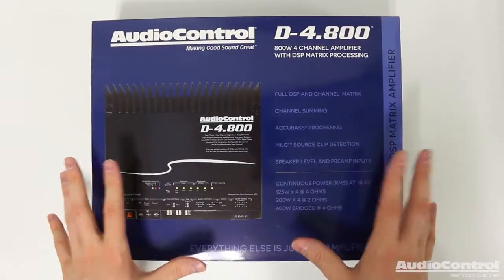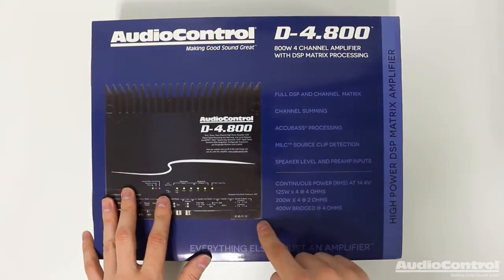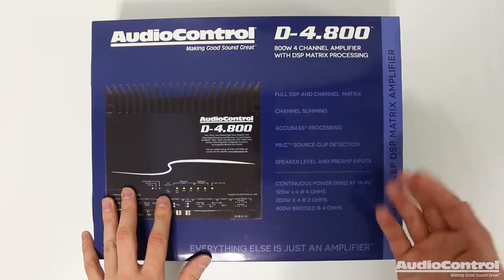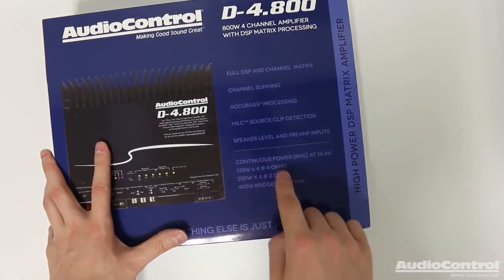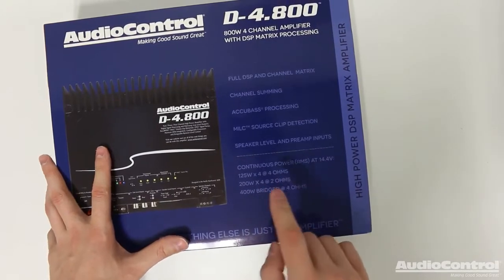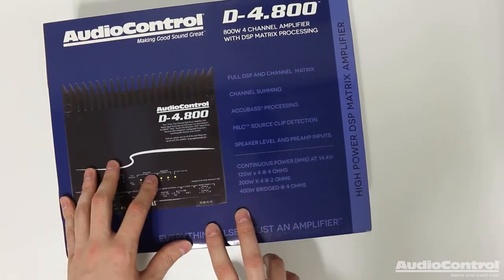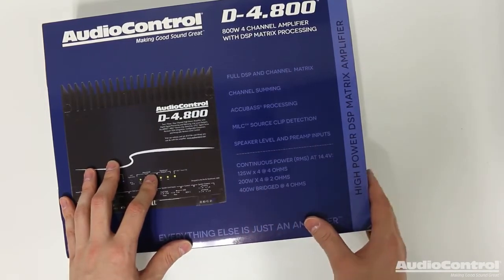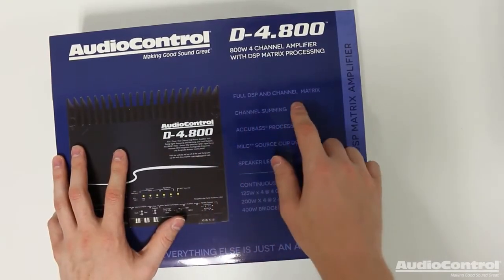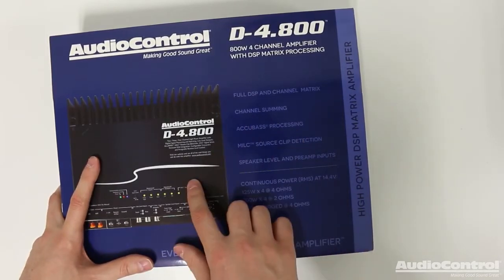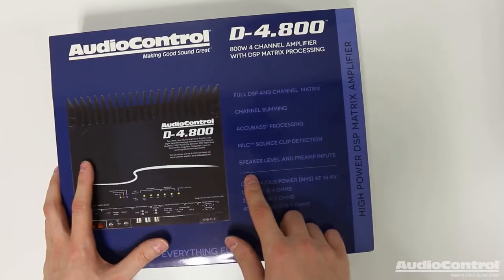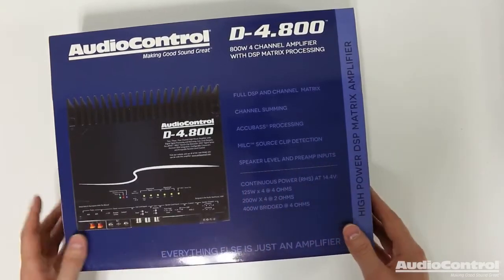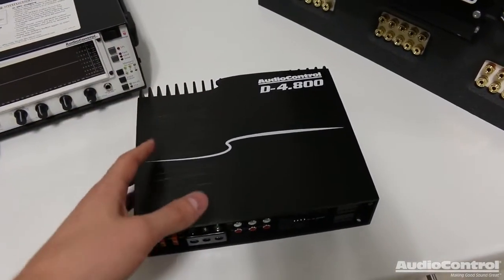So here we have the box, and I know a first question that always comes to mind for a lot of people is how much power does this thing actually have? 125 watts times four at four ohms, and 200 watts times four at two ohms. And keep in mind that you can actually bridge the channel pairs for a total of 400 watts bridged at four ohms. As I already mentioned, this has a full DSP built in. It's got channel summing, AccuBase processing, MILC source clip detection, and of course, speaker level and preamp inputs.